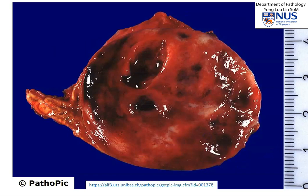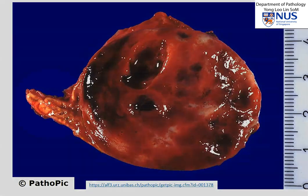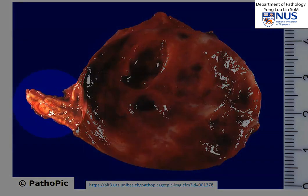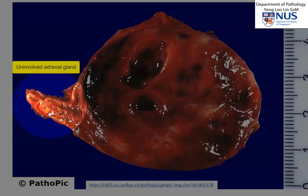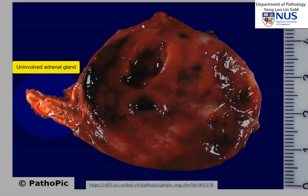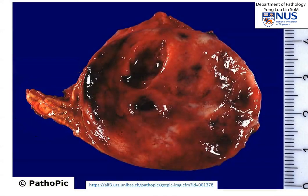Here is another example. You can see the adrenal gland over here, which is not involved. And this is a fairly well-circumscribed rounded tumor with areas of cystic change and hemorrhage.